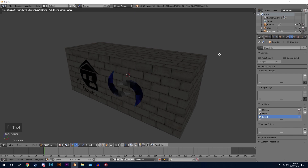So there you go — that is how you add a logo to any mesh in Blender. This applies to more than just logos: it can be used for grunge maps, different scratches, or any transparent image. Thanks everyone for watching — make sure you like, comment, and subscribe for more Blender tutorials, and I'll see you in the next one.